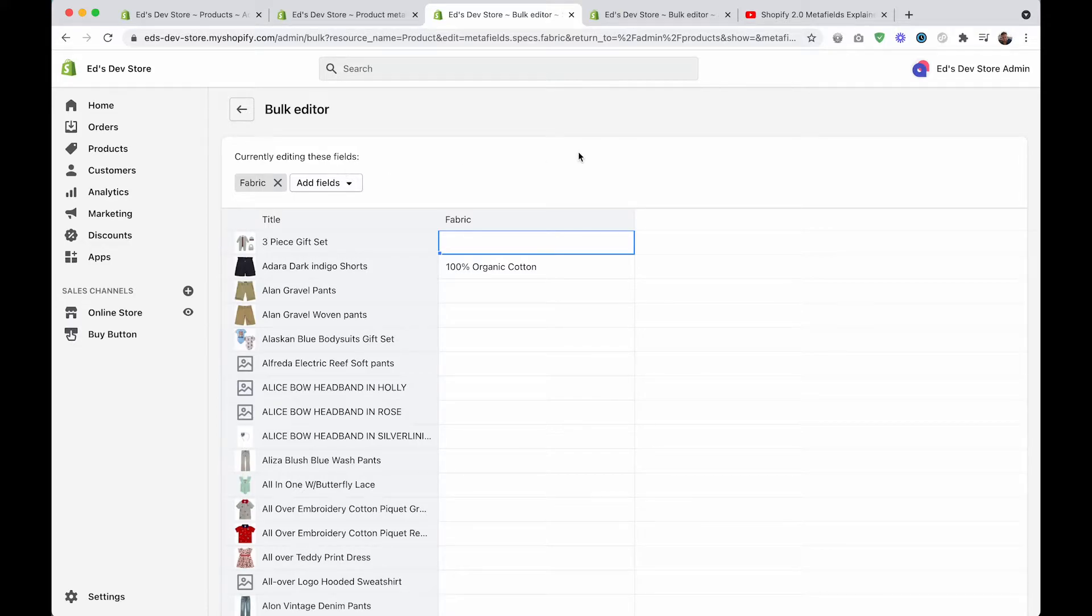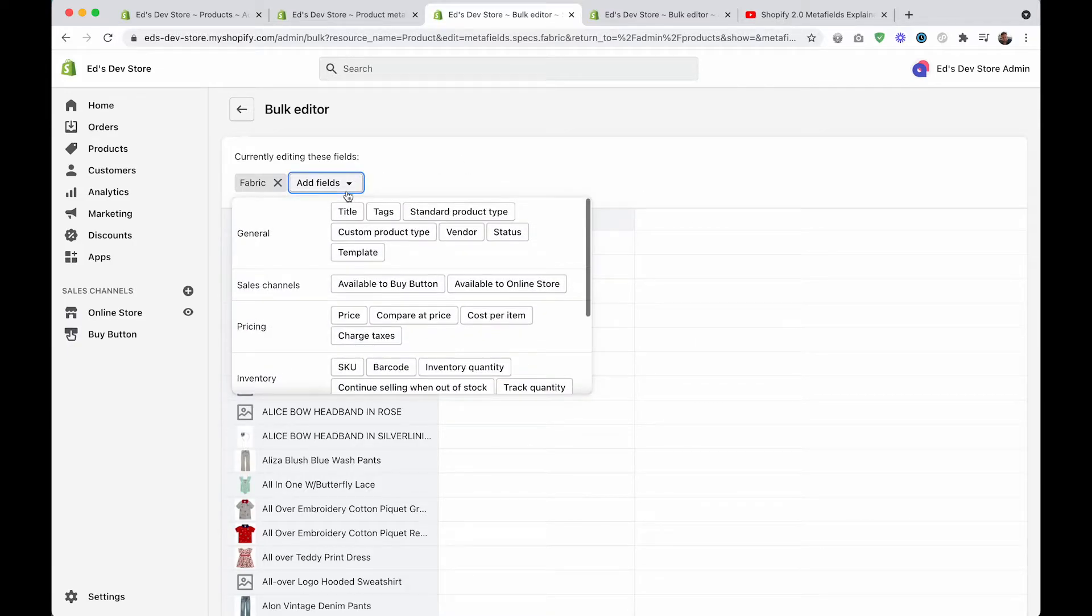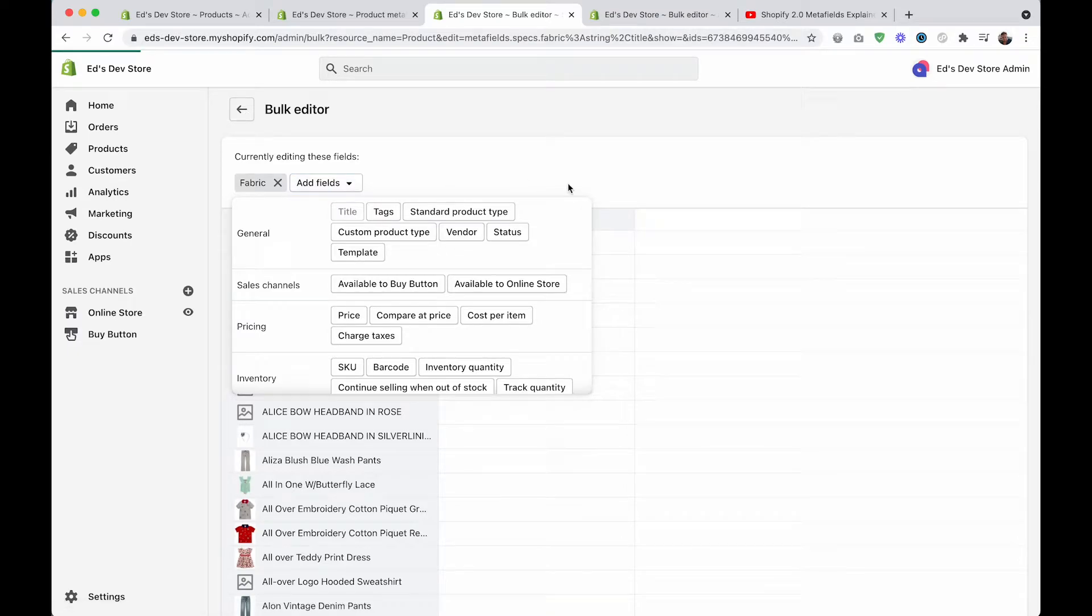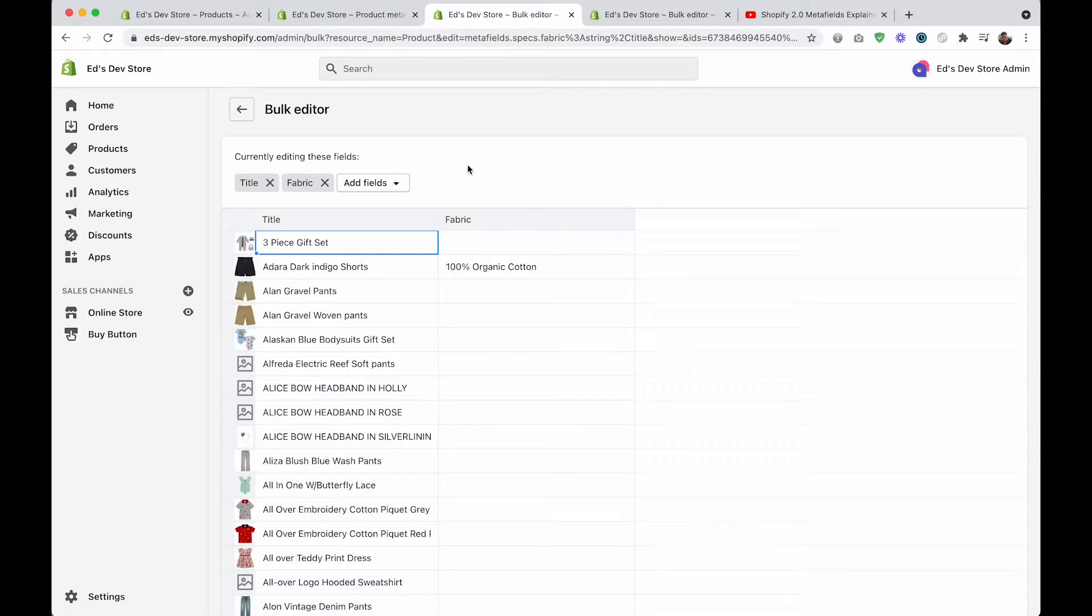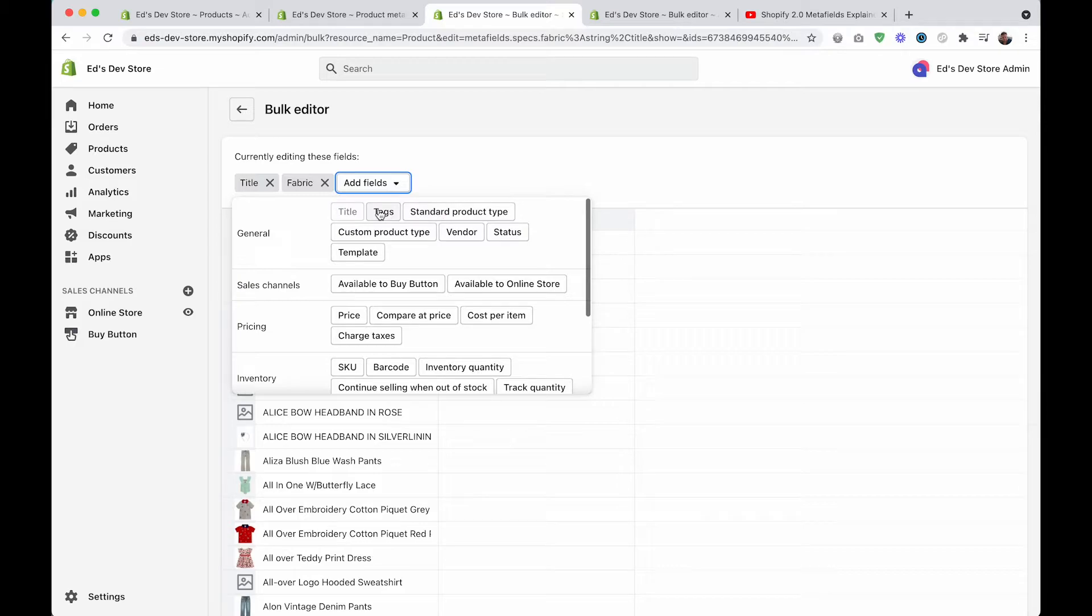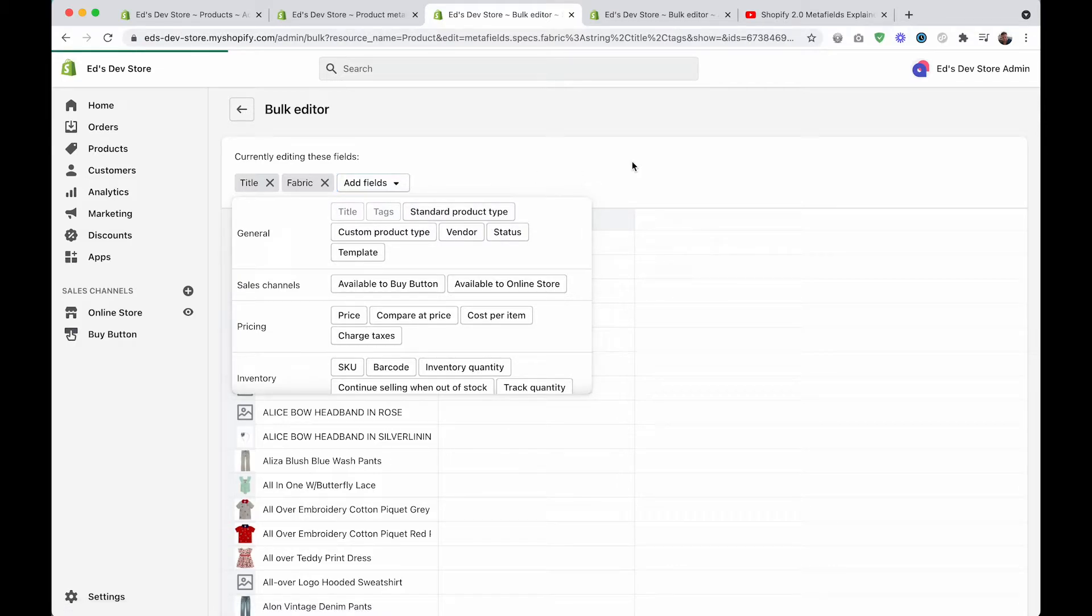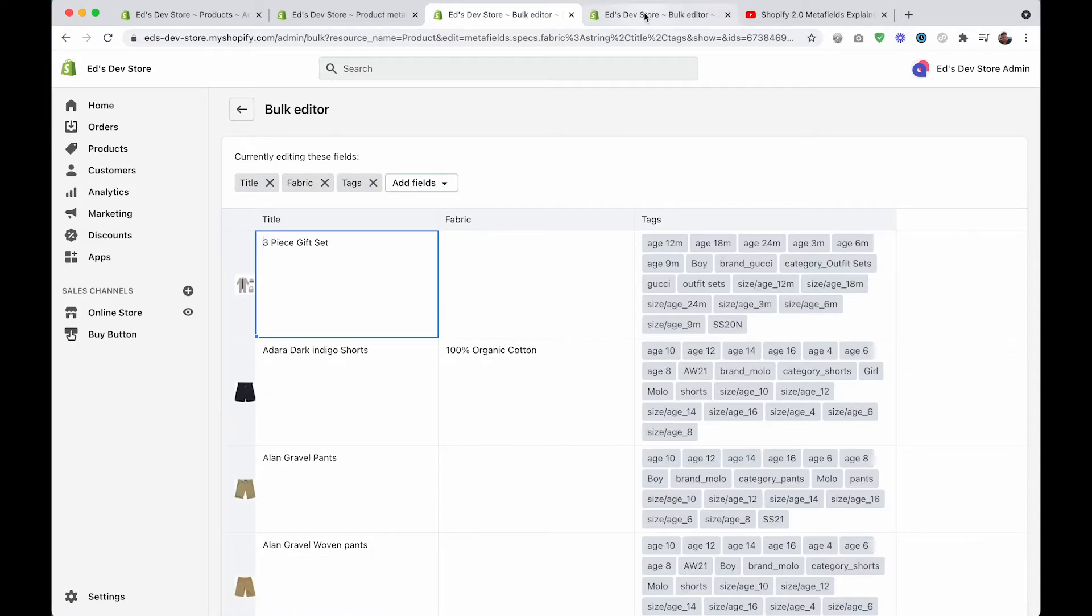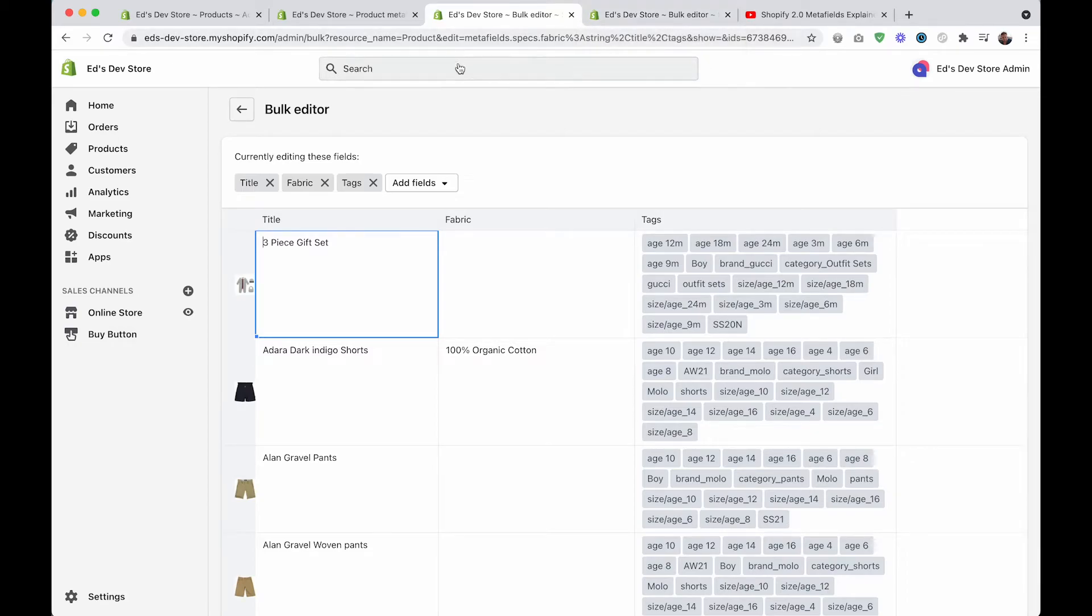Now you can actually edit more than one metafield at a time. Just as we can add fields like the title or like tags, we can also add extra metafields.